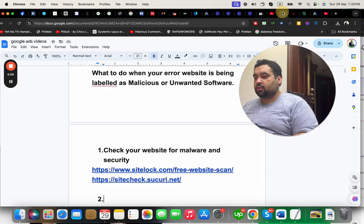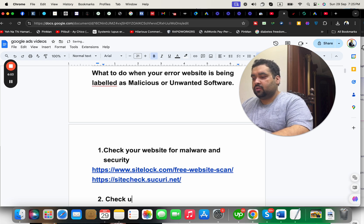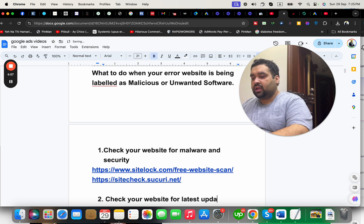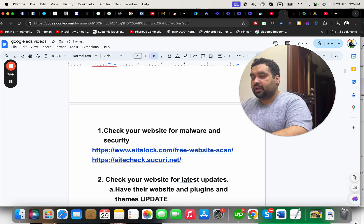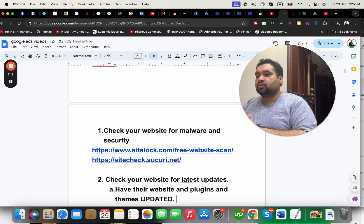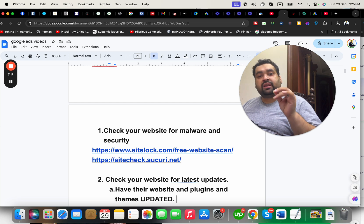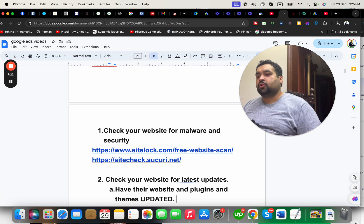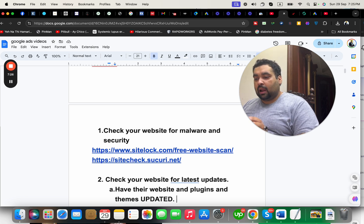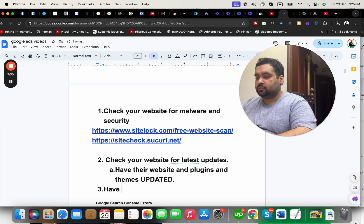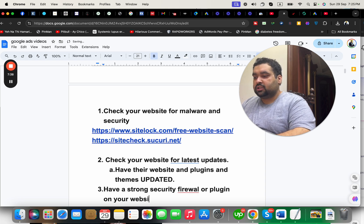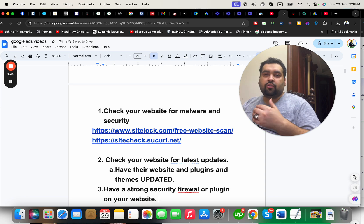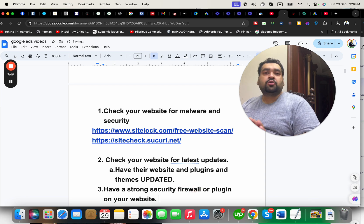The second thing is to check your website for the latest updates. I highly recommend that if you use WordPress, keep your website, plugins, and themes updated all the time. If it's an outdated theme, there are high chances someone can hack it and add something to your website. Also have a strong security firewall or plugin on your website, especially if you're using WordPress or any other CMS, to keep your website safe.